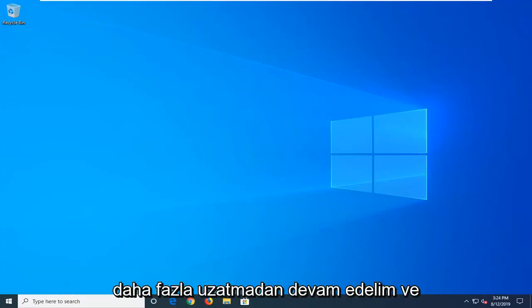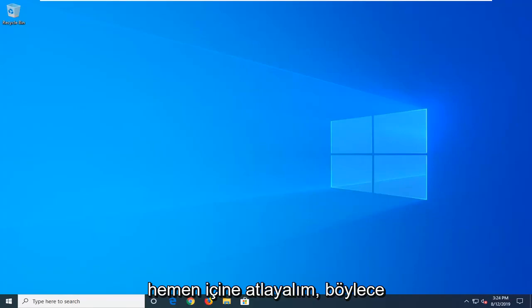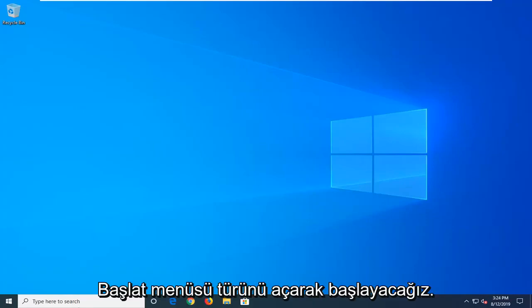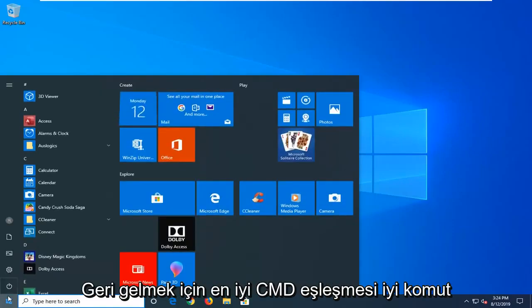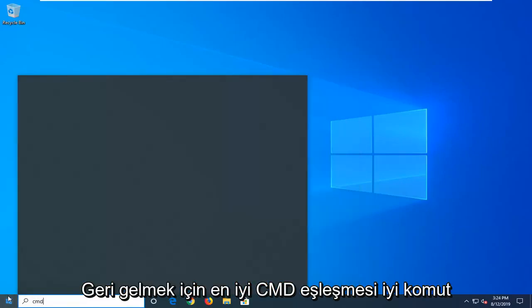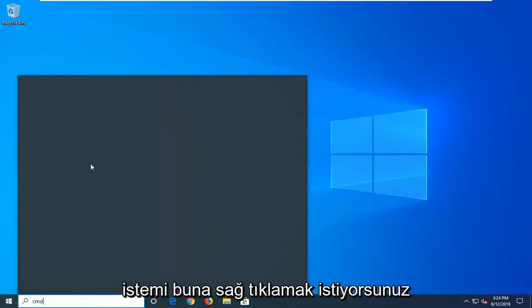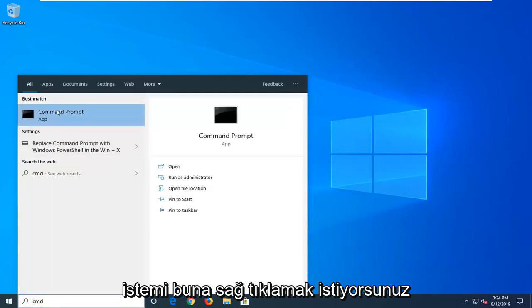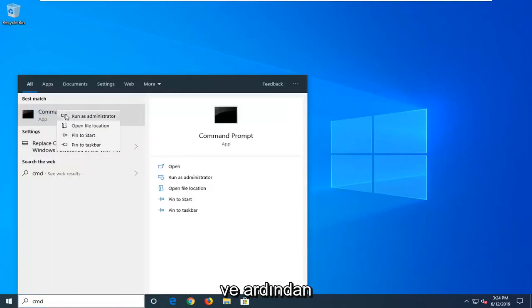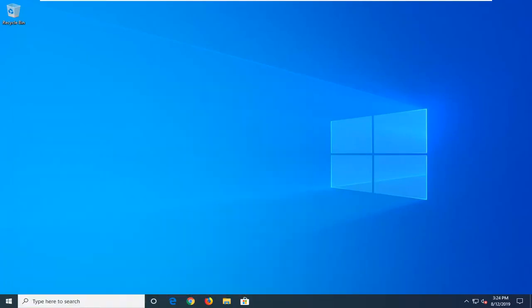Without further ado, let's jump right into it. We're going to start by opening the start menu, type in CMD, and the best match should come back with command prompt. You want to right-click on that and then left-click on run as administrator.